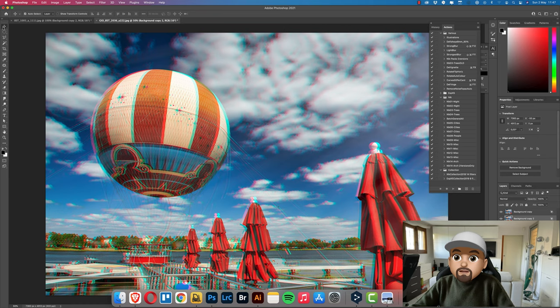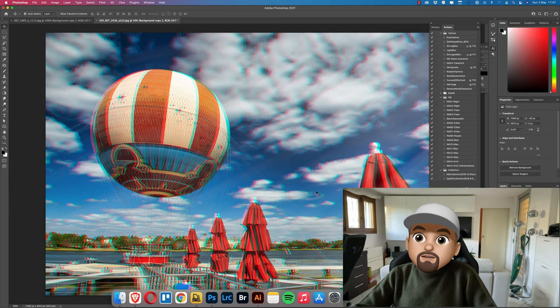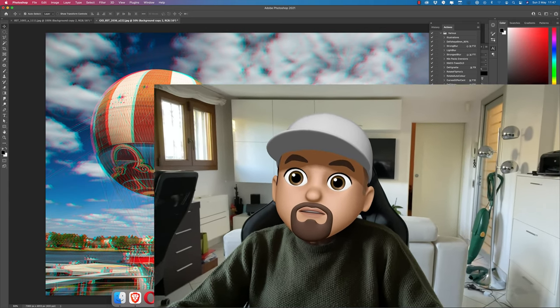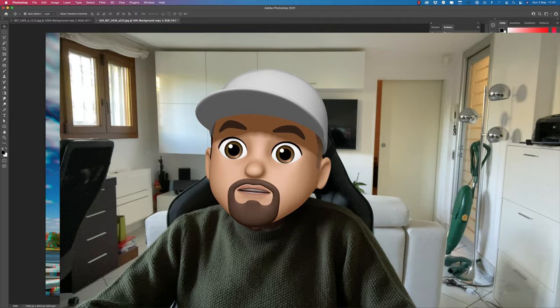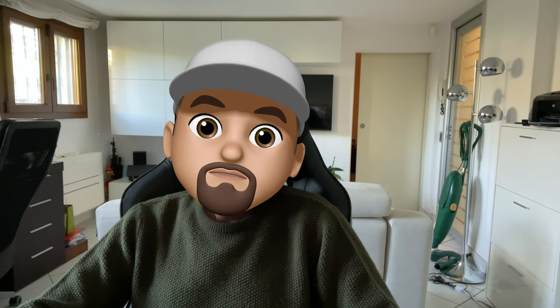Okay, as you can see we have our beautiful anaglyph. It's a very simple procedure and that's how to create it in Photoshop.